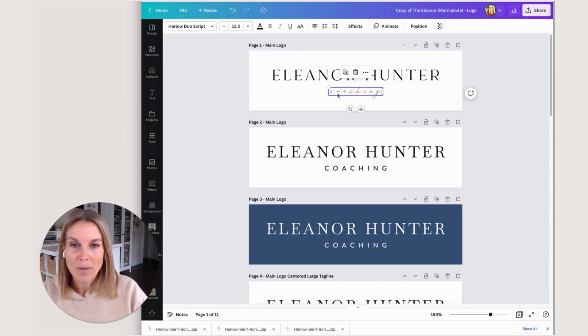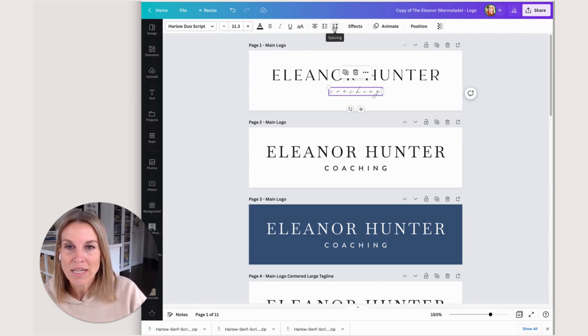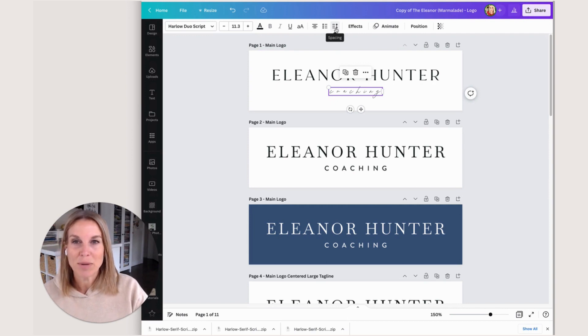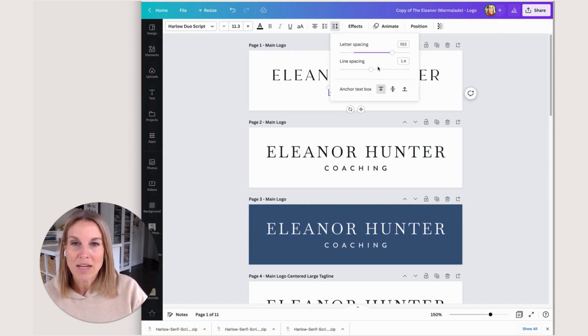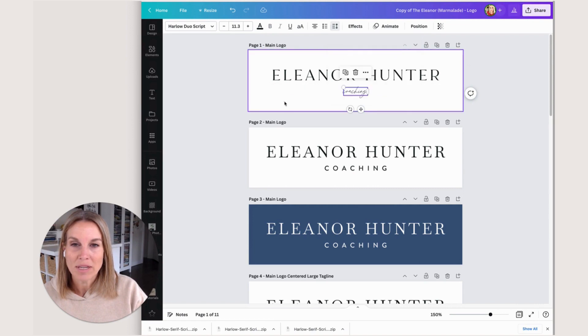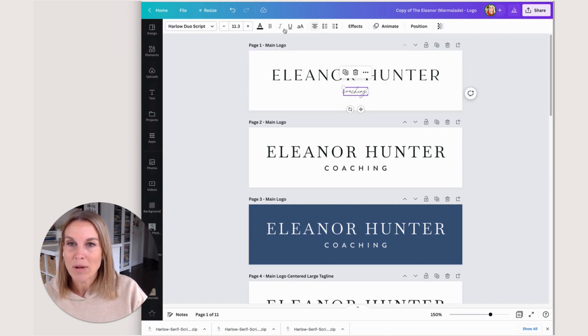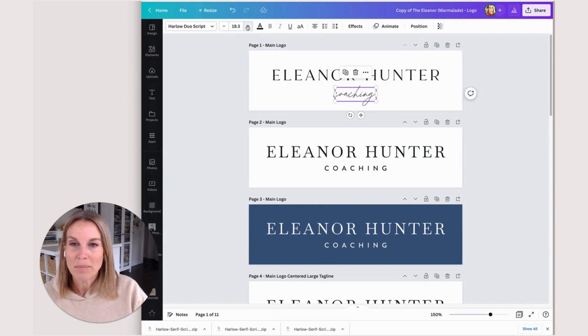Now the script is all disconnected, which doesn't look like a natural script, so we want to change that. The letter spacing - I'll just take it down to zero and see how that looks. That's really small, so we're going to bump that up.